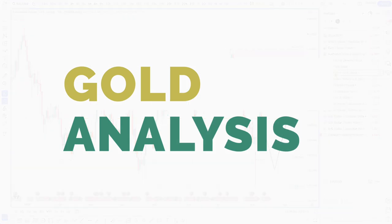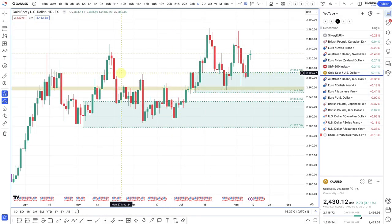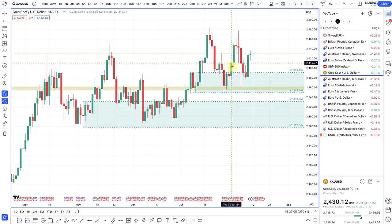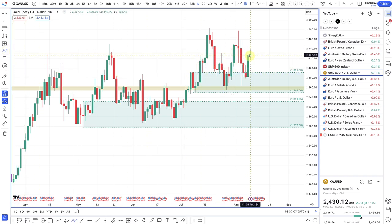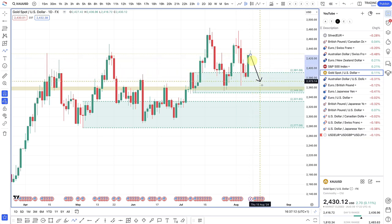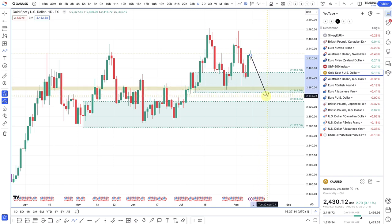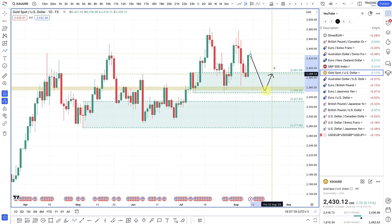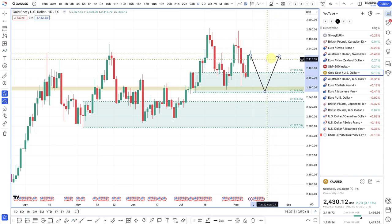Looking at gold — gold should really be more of a buy on pullbacks with the Federal Reserve looking to cut rates. Concerns about economic growth in the US should also be a positive for gold. Any pullbacks into some sort of demand zone should be a nice buy — that's really the only direction I'd be looking to trade this.